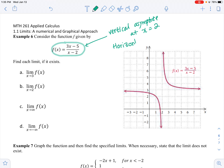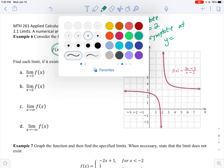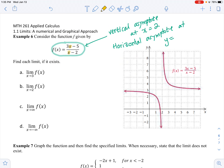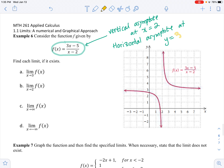How about the horizontal asymptote? The degrees of the numerator and denominator are the same — both x to the first power. When that happens, we take the ratio of the leading coefficients, which is 3 over 1. So the horizontal asymptote is at y equals 3. We will use limits to find horizontal asymptotes later. We'll also have a section on graphing rational functions using calculus.